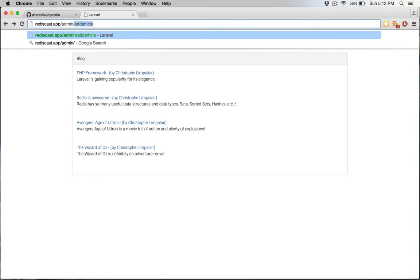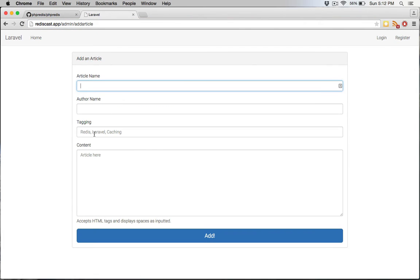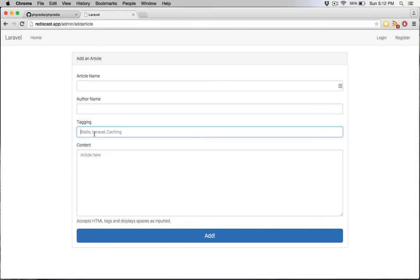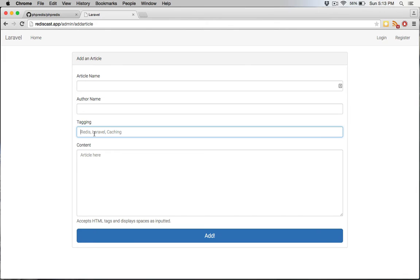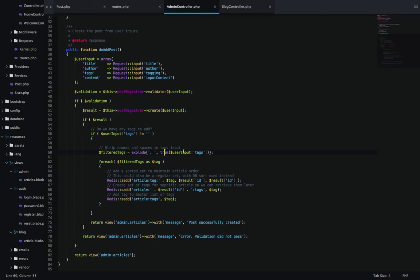We're going to filter the tags that we put in. This is a very basic example of how to implement this. I have an input here where I can just type a tag, comma, another tag, comma, another tag, for however many tags I want. This may not be the best way for your application - you may want a dropdown selection where you pre-populate the tags.